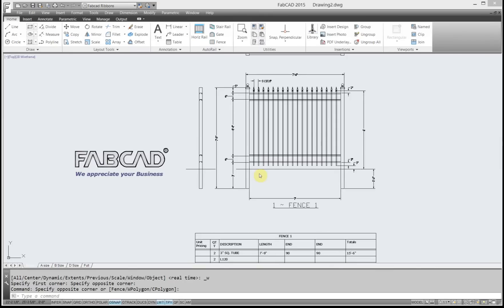Hi, this is Dave Phillippe with FabCAD, and now I'm going to do a tour of the Autorail flyout panel here underneath the ribbons. I'm going to hit this little push pin to hold it open.